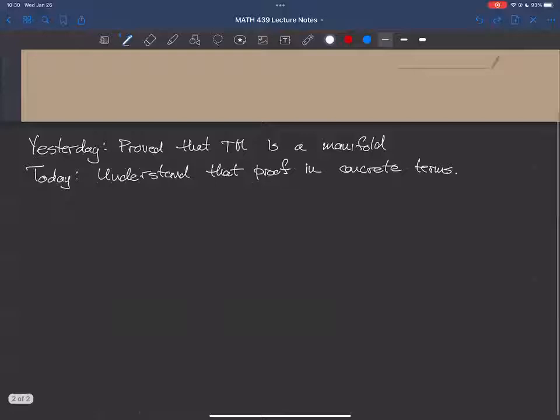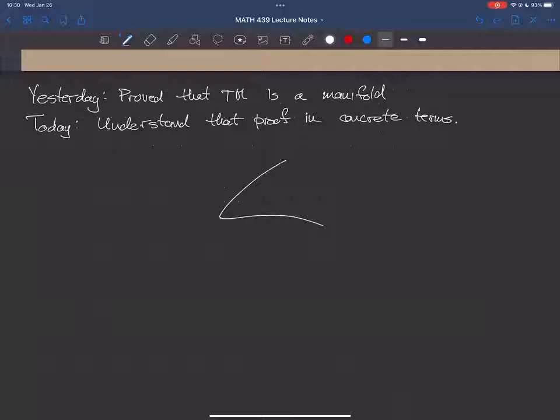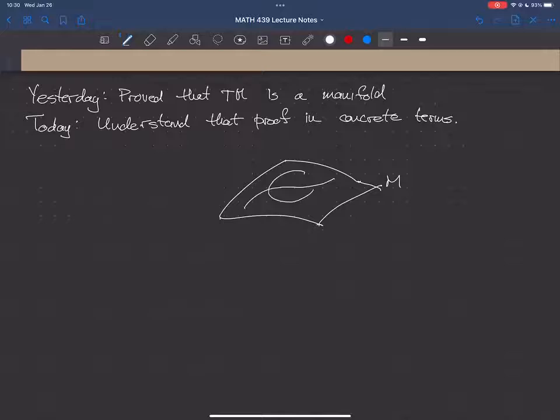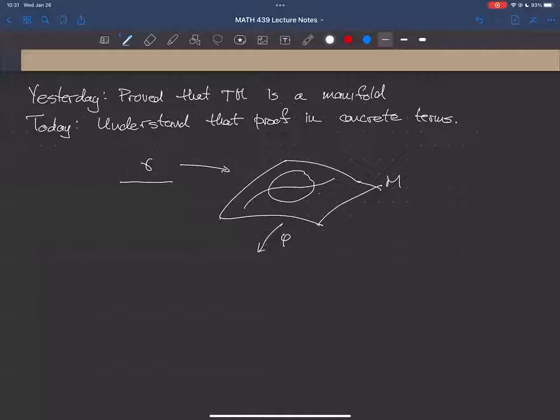Good morning everybody. We're going to pick up today again talking about tangent bundles. The idea today is to bring down to more concrete terms some of the things we talked about last time. I'll just remind you what the picture is so that we have something in mind. We had a curve, and we talked about the notion of equivalence classes of curves — that's the definition of tangent vectors — but we'll think about fixing a single curve.